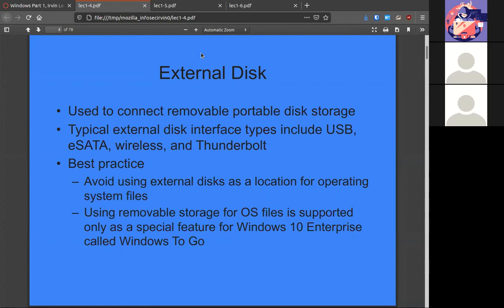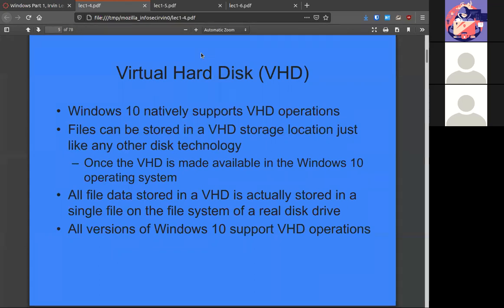A virtual disk is like a zip file — it's just a file that is pretending to be a hard drive. Windows natively supports Microsoft's own standard, VHD. The other big standard is VMware's format, and Windows doesn't handle VMware's disk natively, but it will handle VHD.